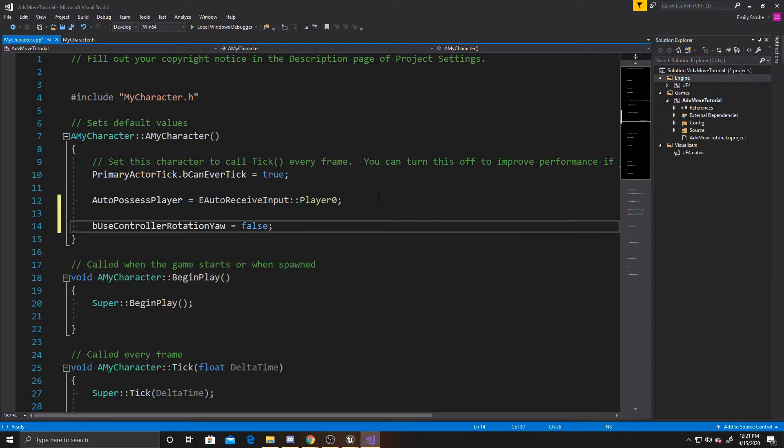And the reason that we're making this false is because Unreal defaults this to true, but we're not using Unreal's player controller. We're using the my character script we created, so we want my character to be rotating on its own and not following the player controller's rotation. If we leave it as true, it'll follow that player character's rotation, and it won't rotate when we want it to rotate.